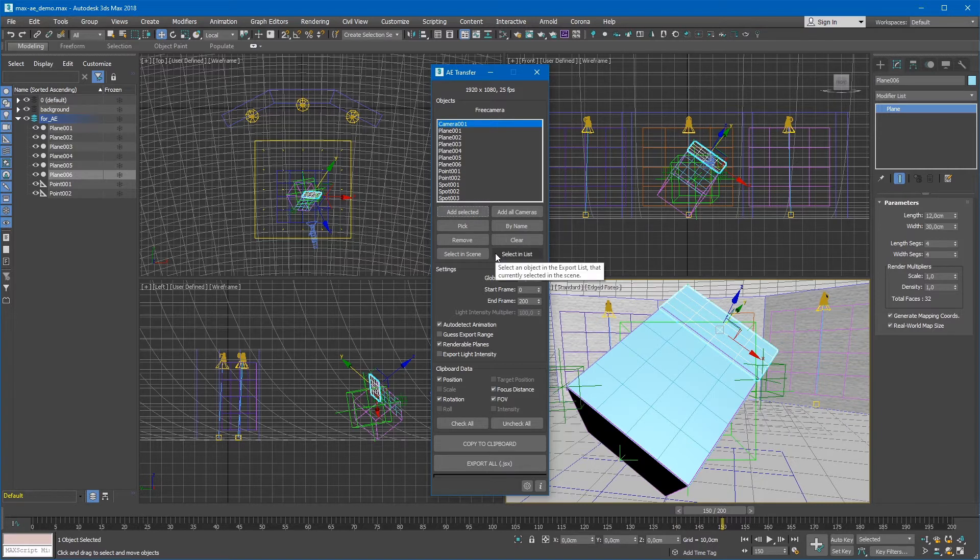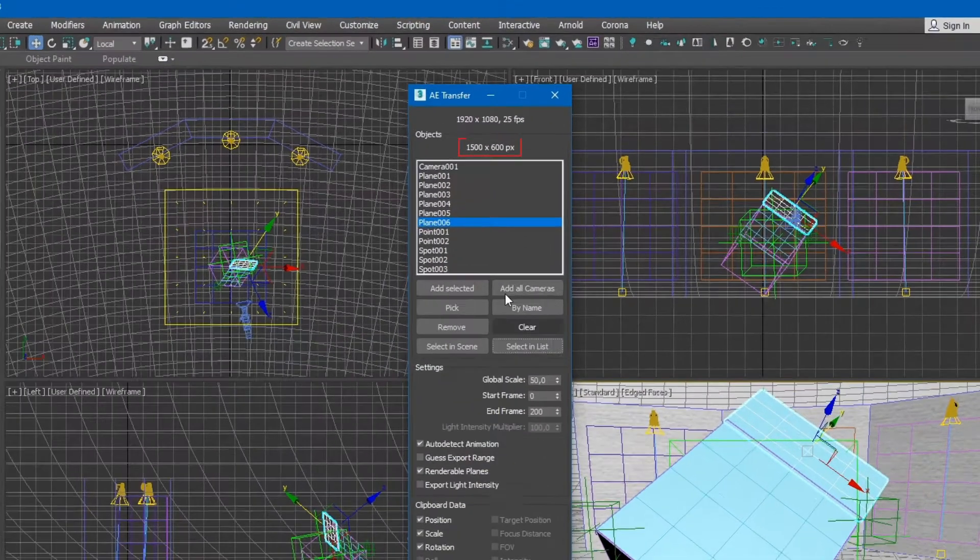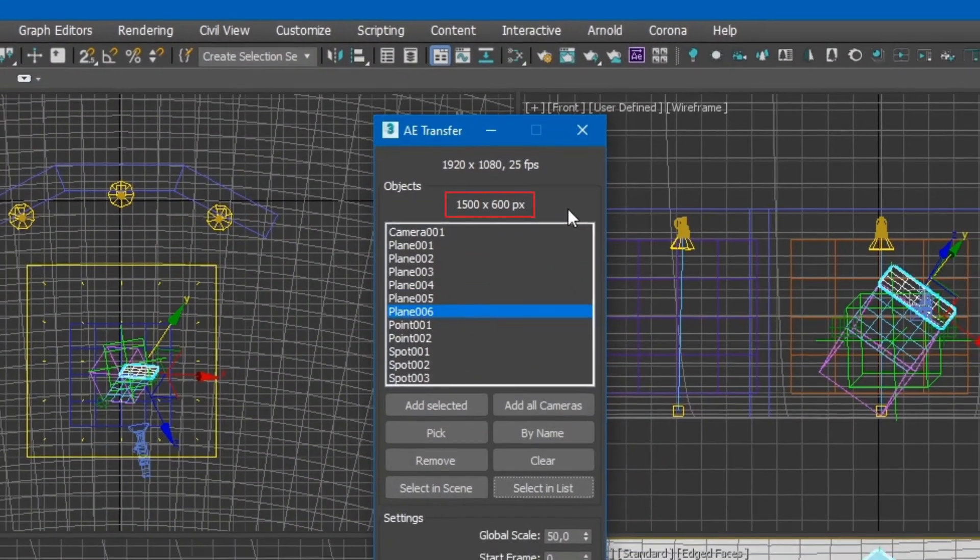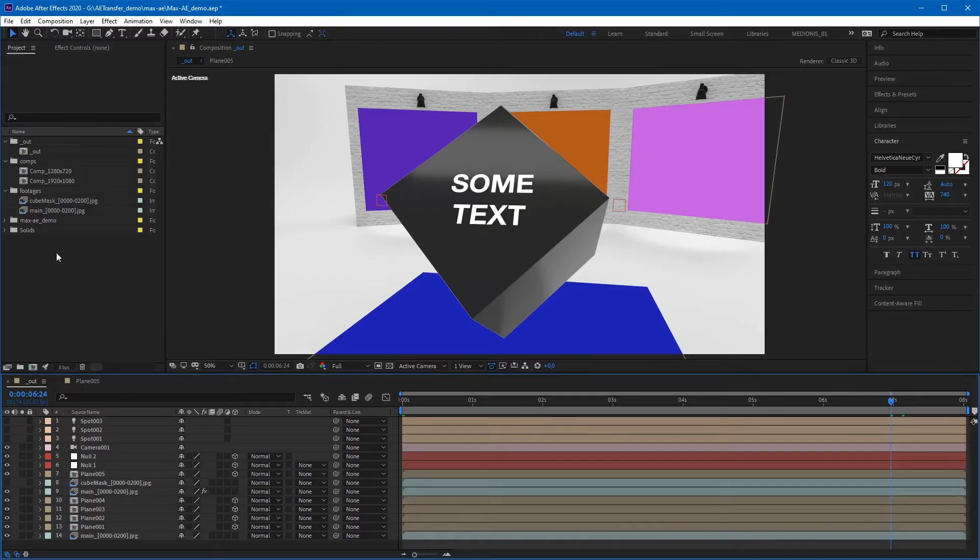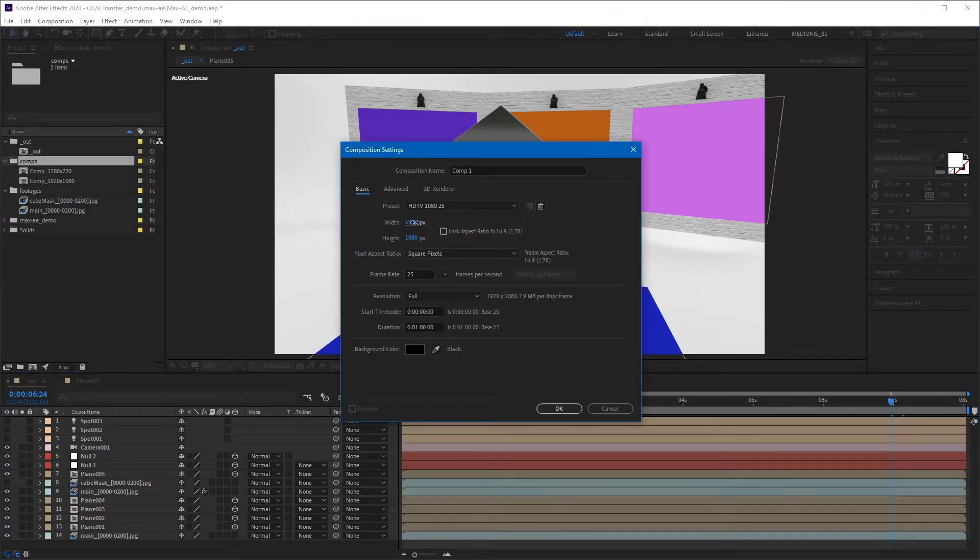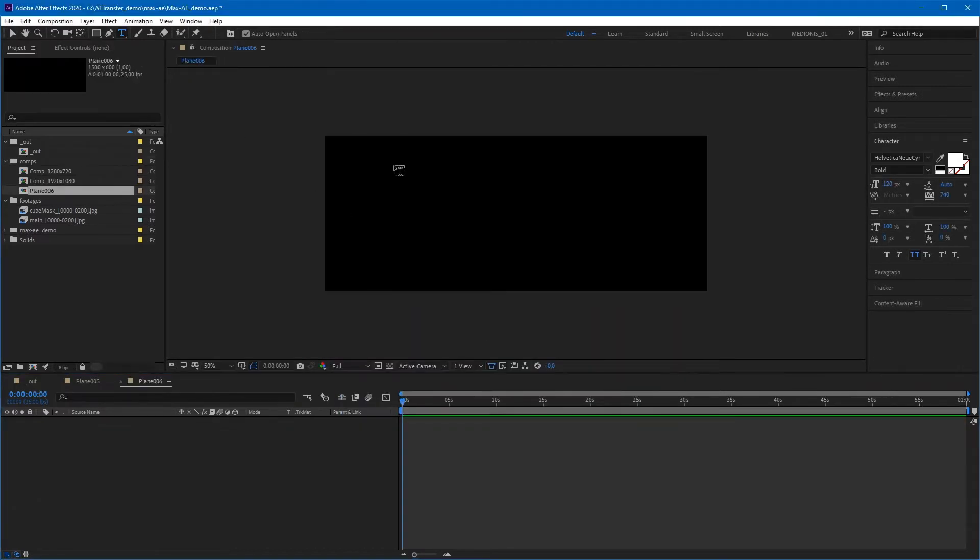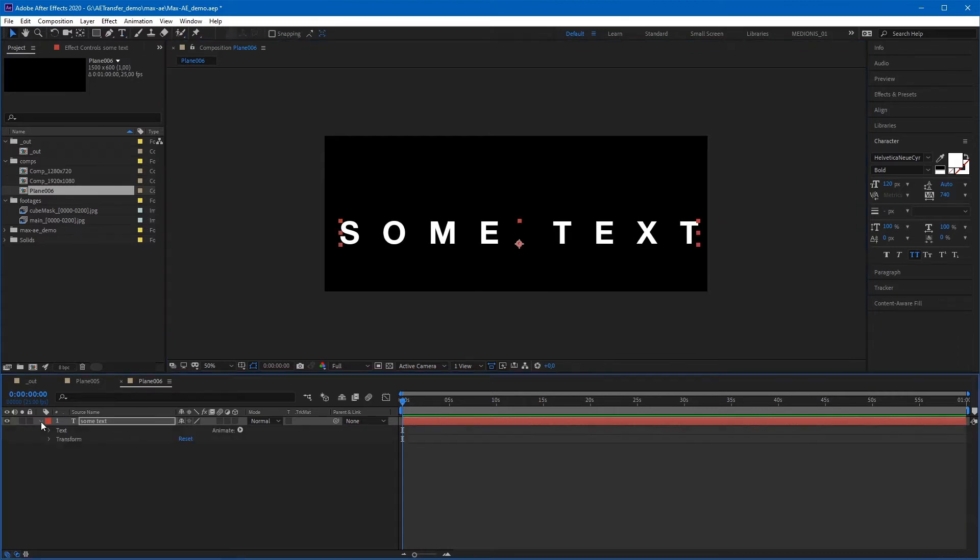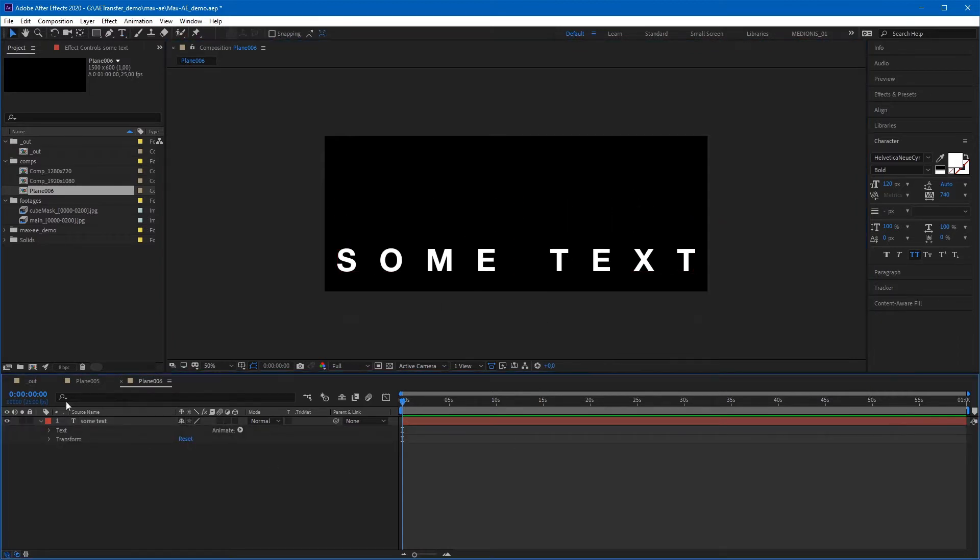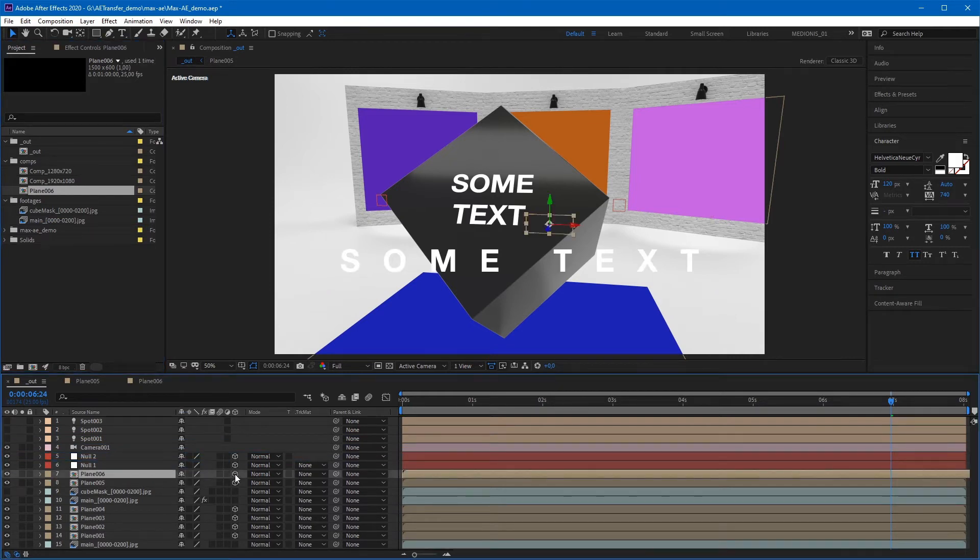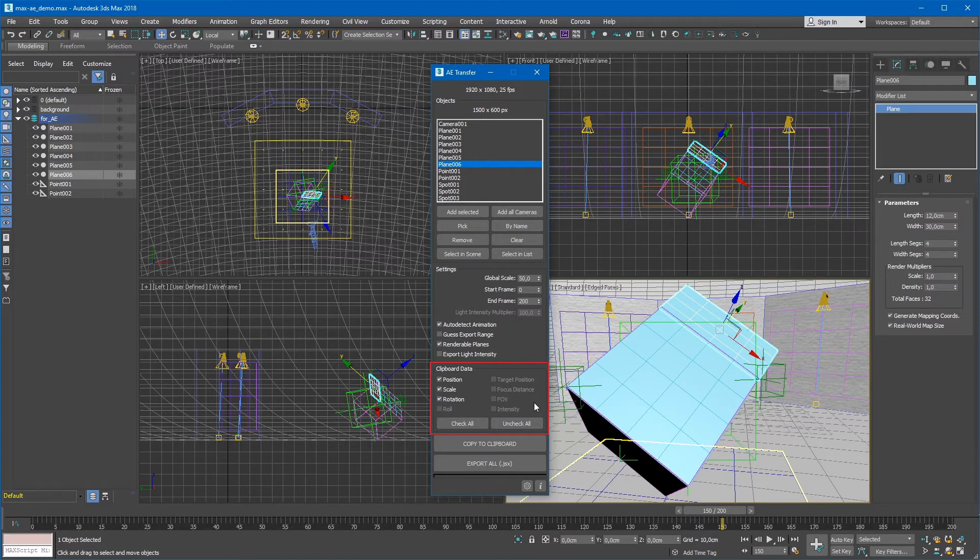Then, while it is selected in the viewport, click on Select in List button to select it in the export list. Now we can see its resolution in pixels and we need to create a composition with the same resolution in After Effects. After that, place it in the main composition, enable 3D attribute and return to 3ds Max.